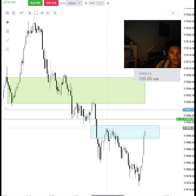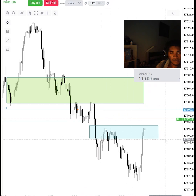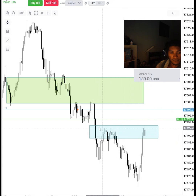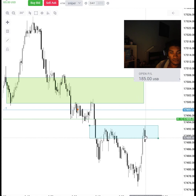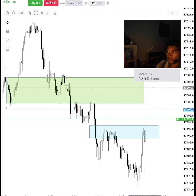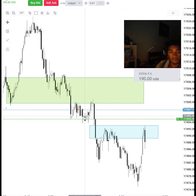This is an intermediate term high. I've moved my stop to break even — I'm not gonna lose anything here. I'm giving it space to play around here. I wanna see it drop now. If not, then I'm out. I'm gonna come out without a loss, with something. My stop is right here.